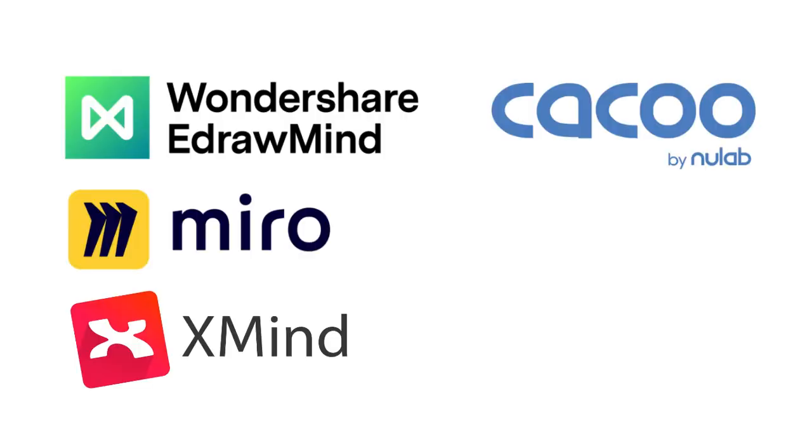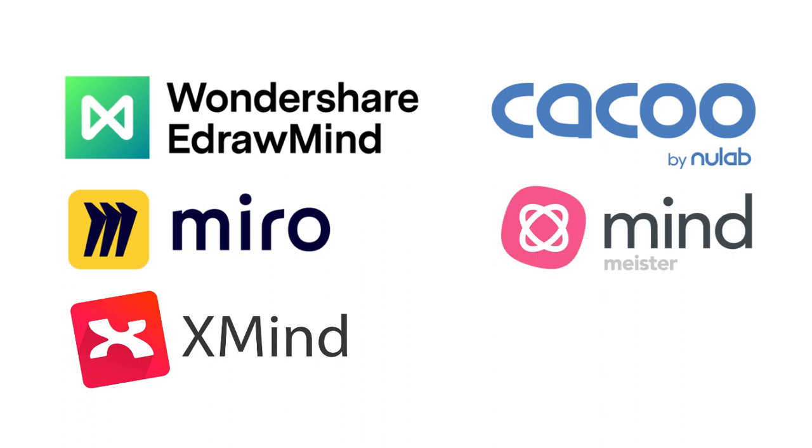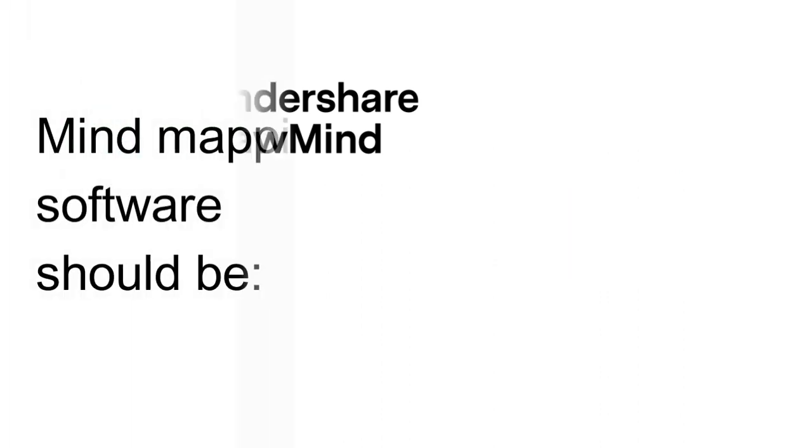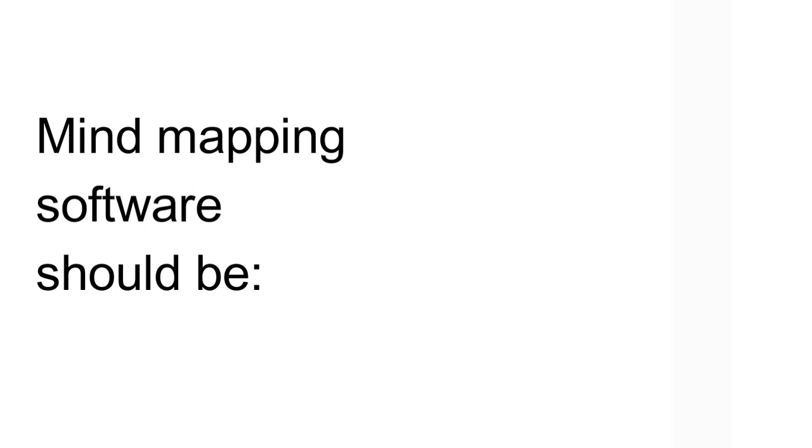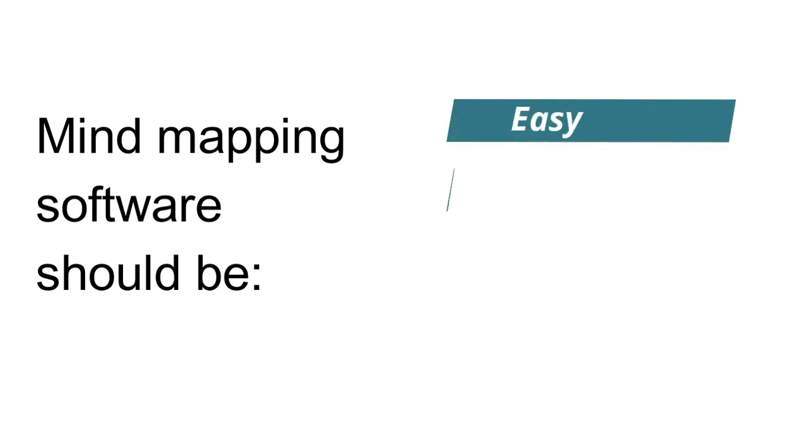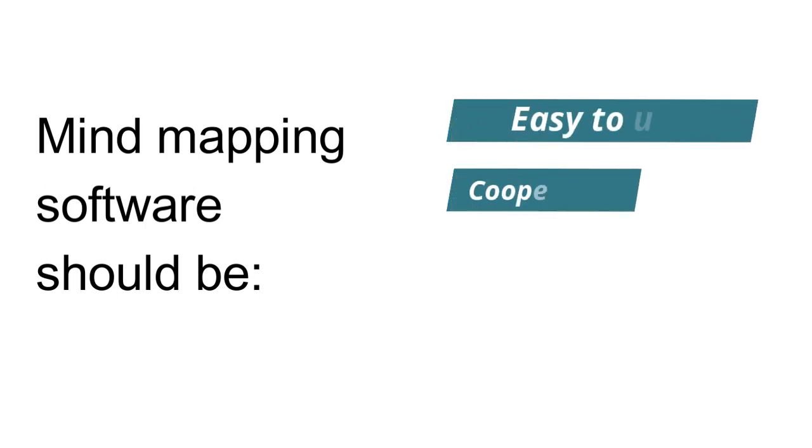In this video, we'll discuss pros and cons of these mind mapping software based on actual experiences. As a user, I love that software which is easy to use,